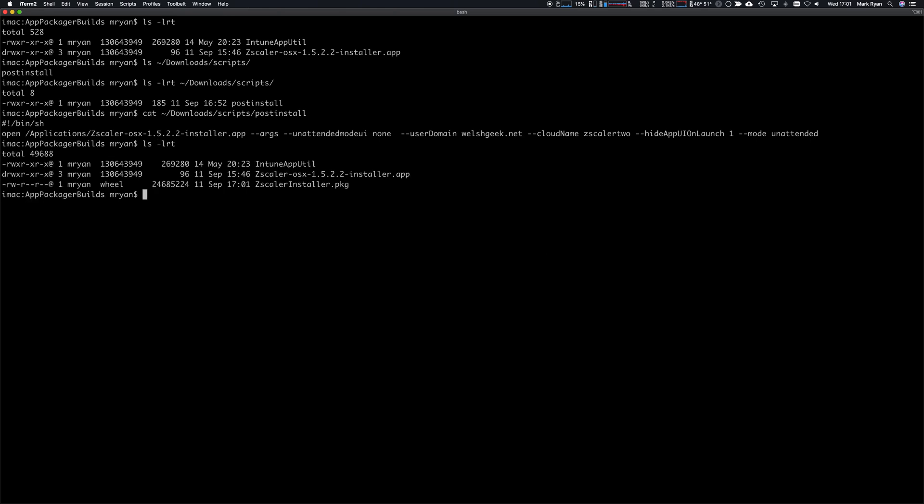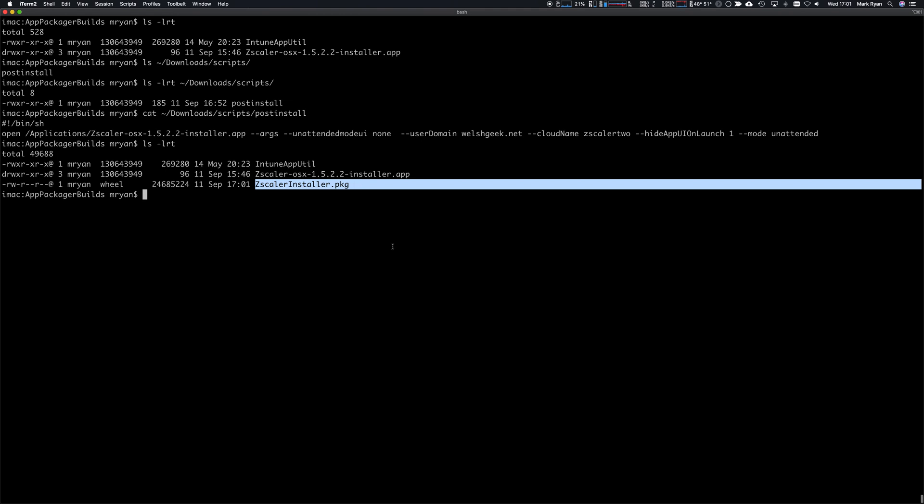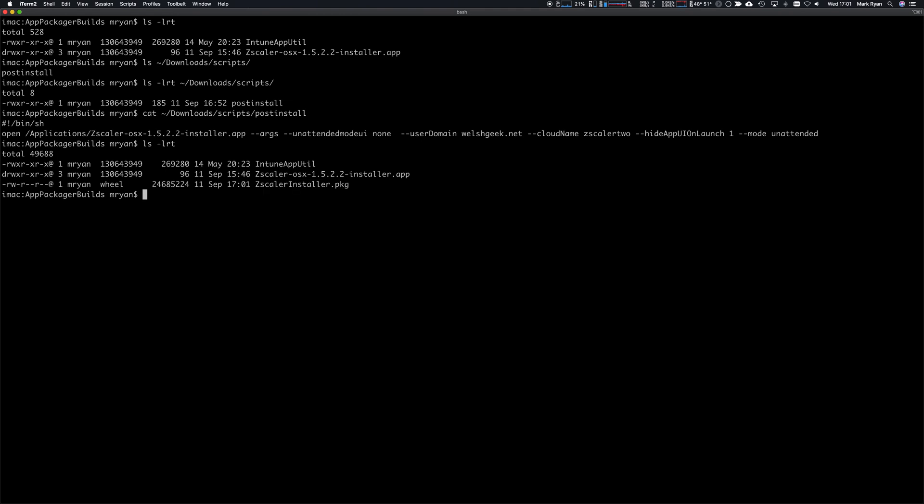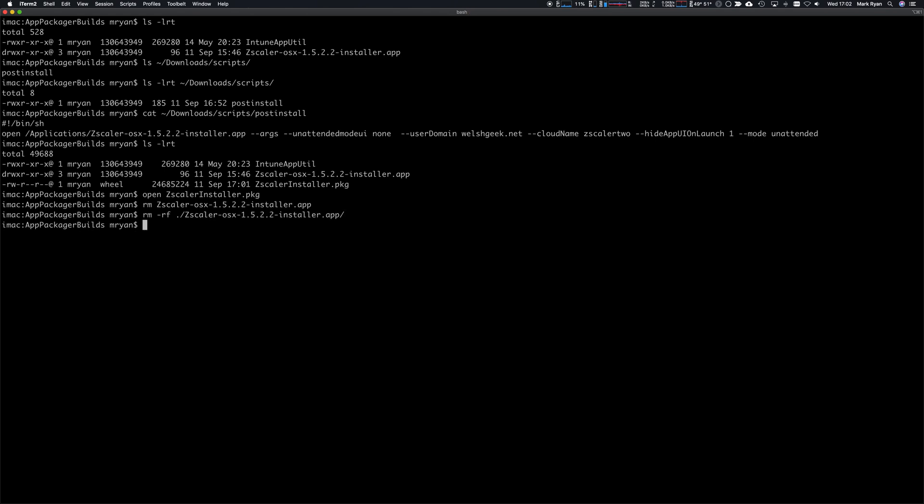There's my installer package. I could go ahead and run this now just to double check, but first I want to remove that Zscaler OSX installer app. It seems that file still gets referenced later on even after we've built it. In fact, Intune installer, if it sees the app already on the machine in any directory, will assume it's already installed and will not reinstall it.